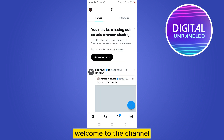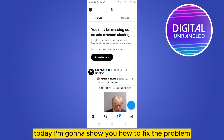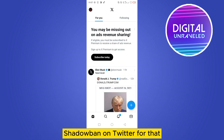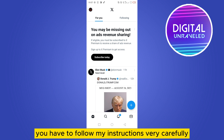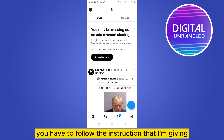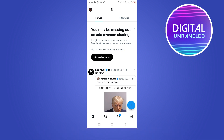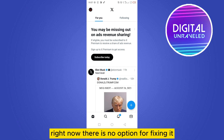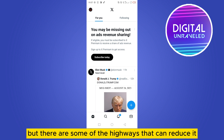Hello everybody, welcome to the channel. Today I'm going to show you how to fix the shadow ban problem on Twitter. You have to follow my instructions very carefully. There are several reasons behind it, and there is no guaranteed option for fixing it, but there are some habits that can reduce it.